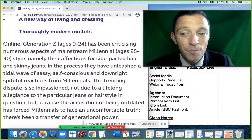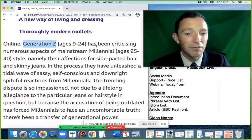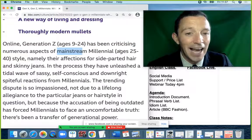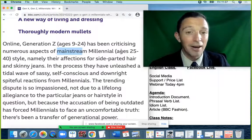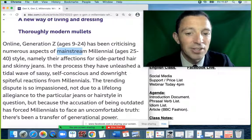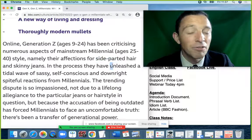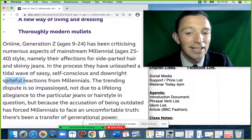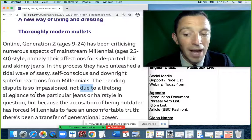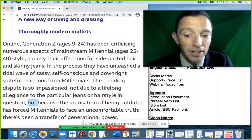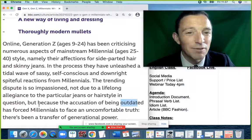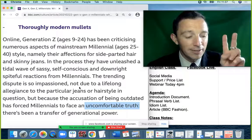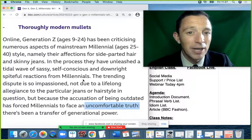'Online, Generation Z — typically aged 9 to 24 — has been criticising numerous aspects of mainstream millennial style. A millennial today is aged 25 to 40. Namely, their affections for side-parted hair and skinny jeans. In the process, they have unleashed a tidal wave of sassy, self-conscious, and downright spiteful reactions from millennials. The trending dispute is so impassioned, not due to a lifelong allegiance to particular jeans or hairstyle, but because the accusations of being outdated has forced millennials to face an uncomfortable truth — there's been a transfer of generational power.'